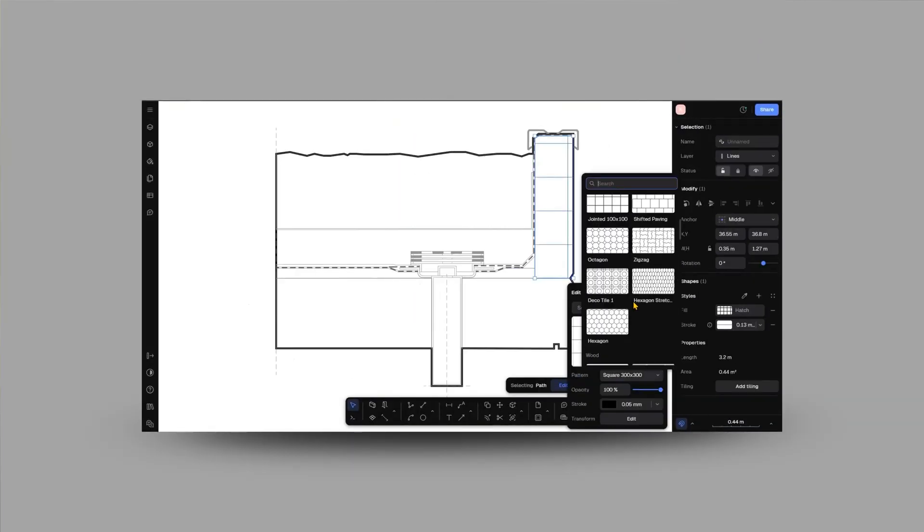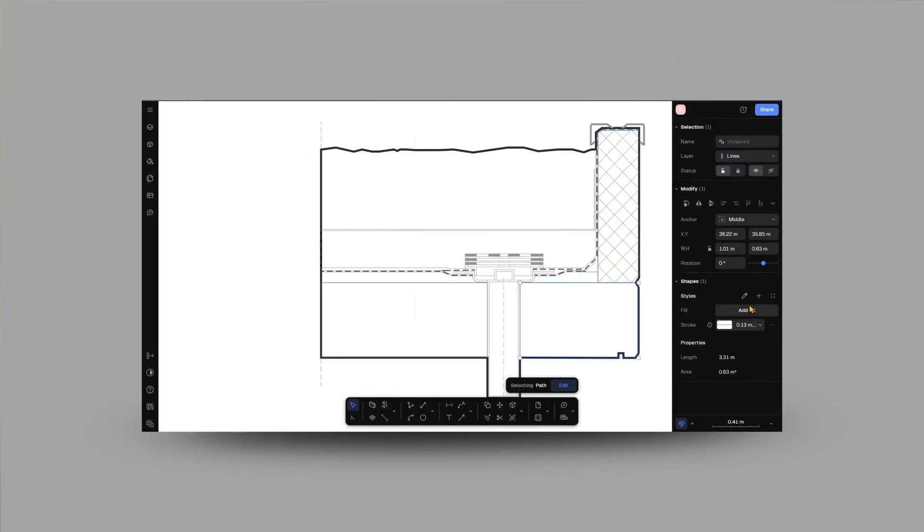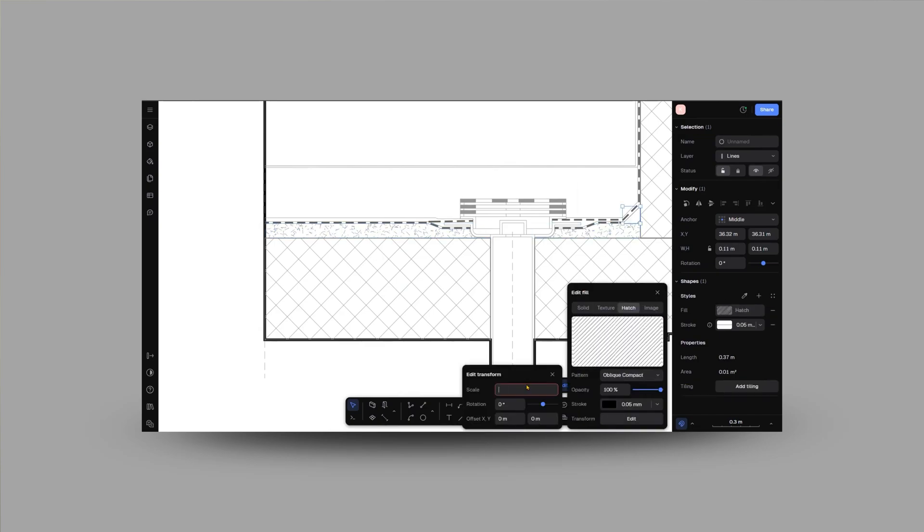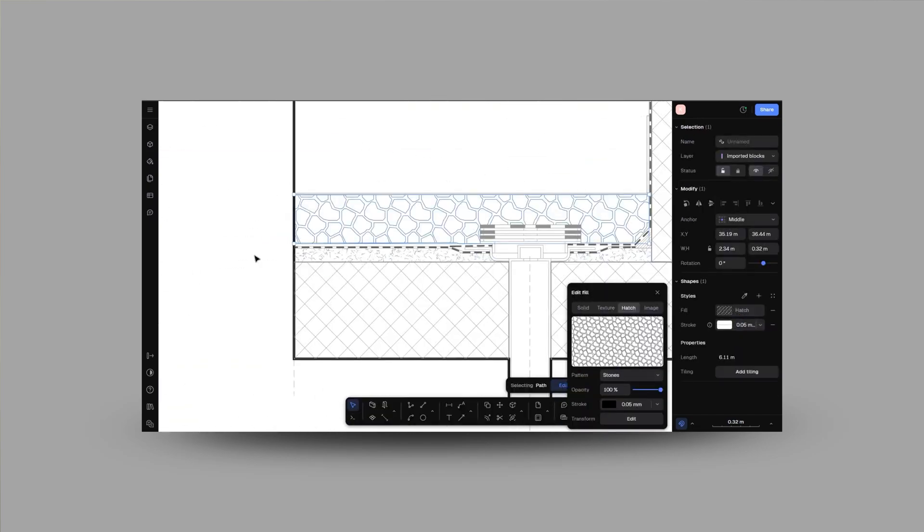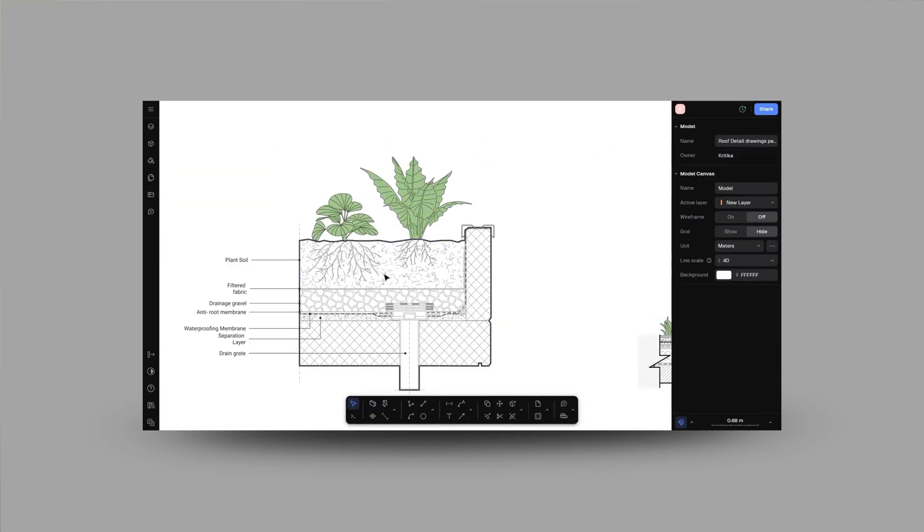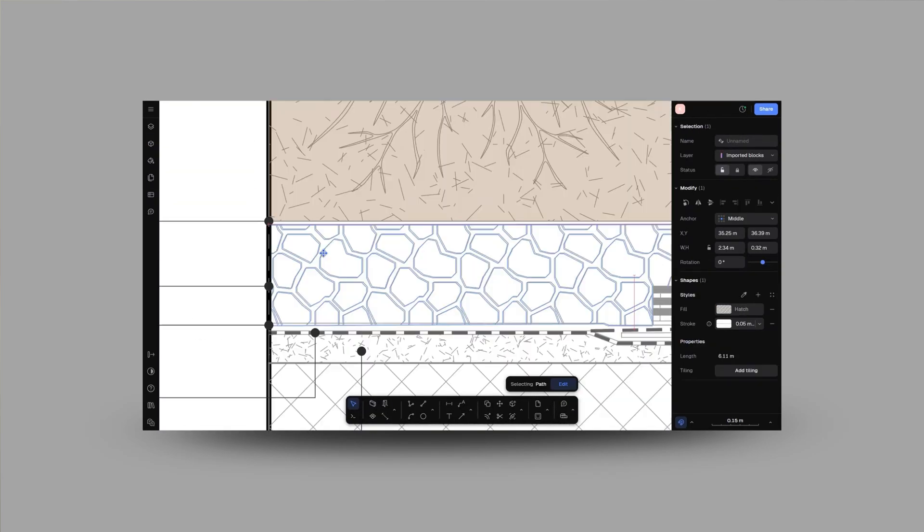If you are new to Rayon Design, be sure to check out my previous tutorials where I have covered how to create detailed architectural floor plans and site analysis. Link in the description box below.